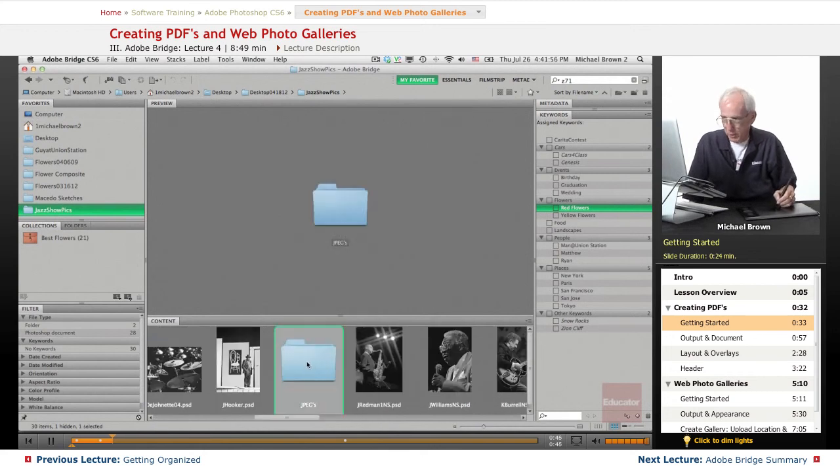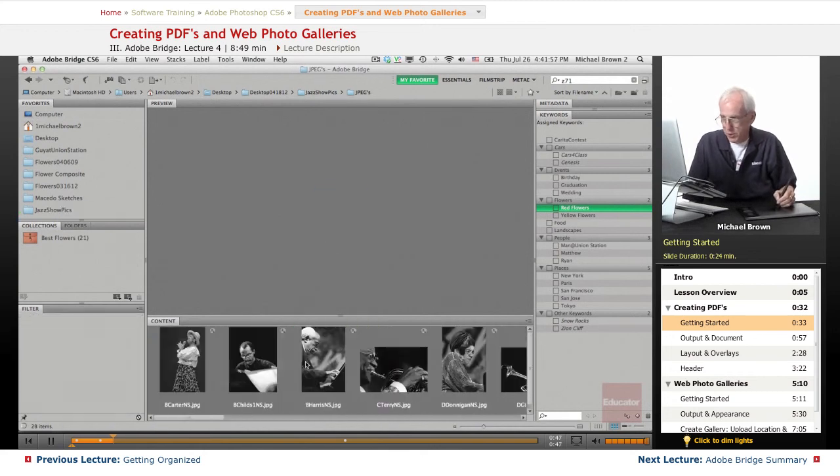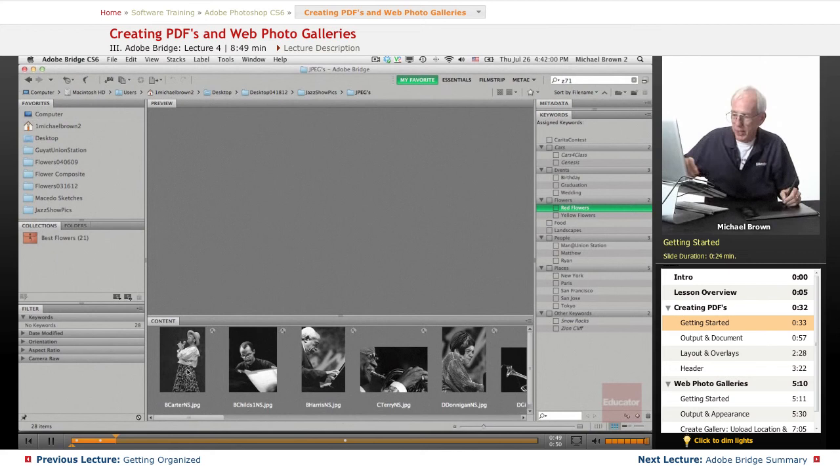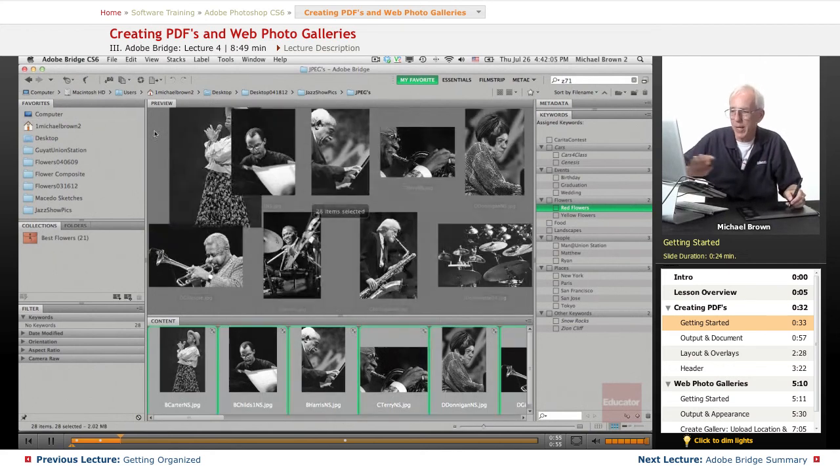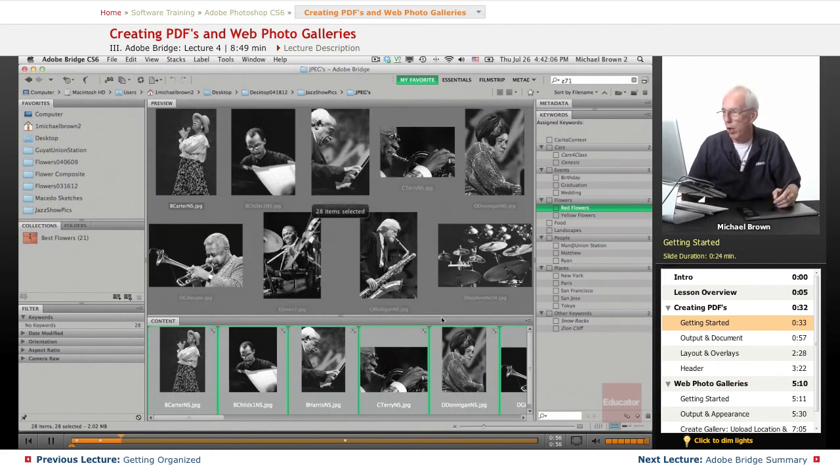We're going to pick JPEGs out of it and we're going to select all of them. Click the first one and you can go command or control A, select all.